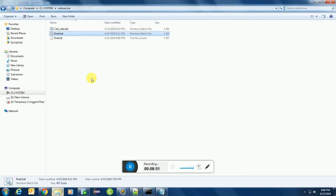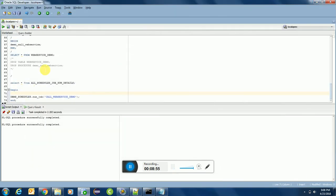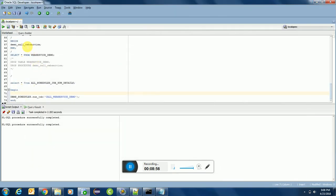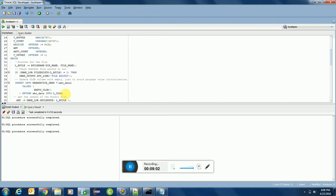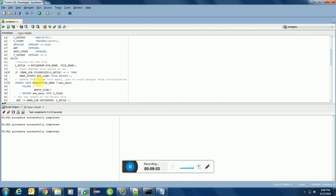Okay, now we call this one. And you can see the text file over here is created successfully. Now we will call another procedure which is simply calling this and inserting the data.